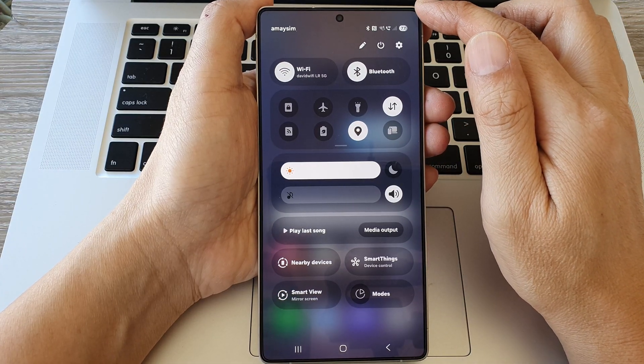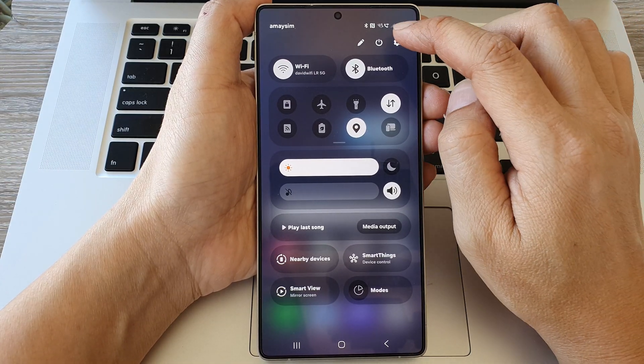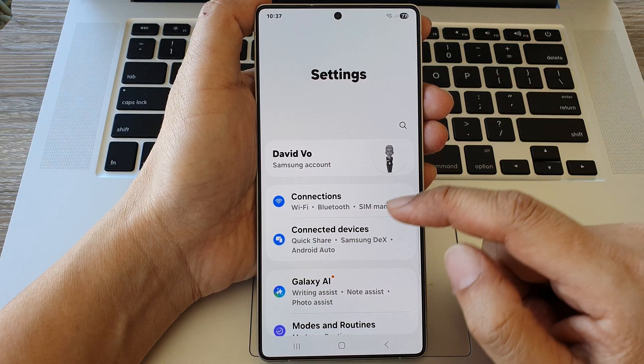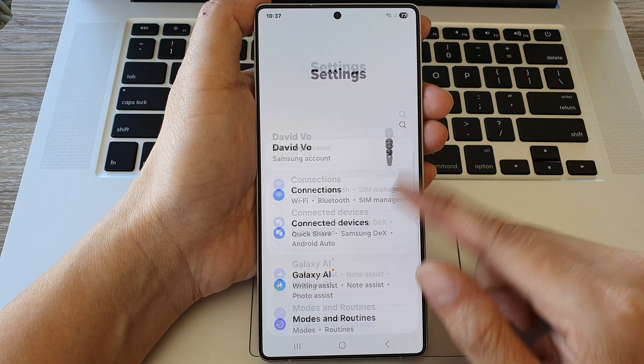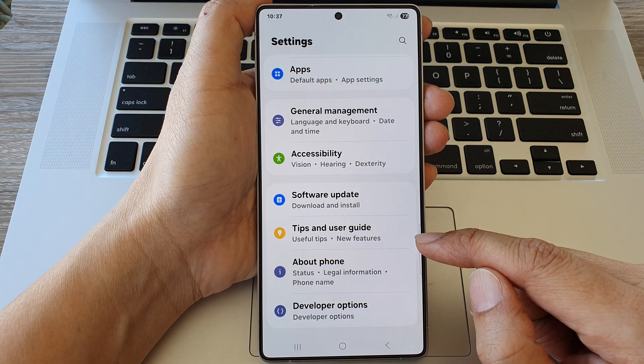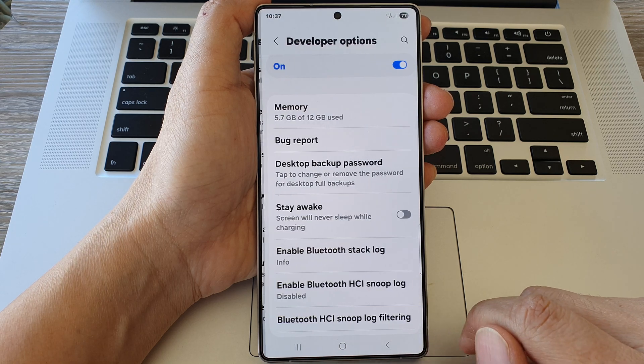In here, tap on the settings icon. Next, we then scroll down to the bottom and tap on developer options.